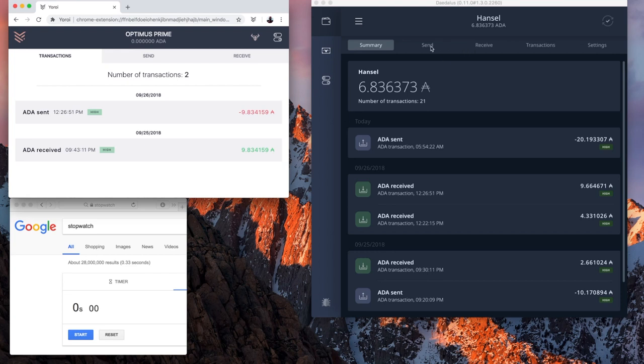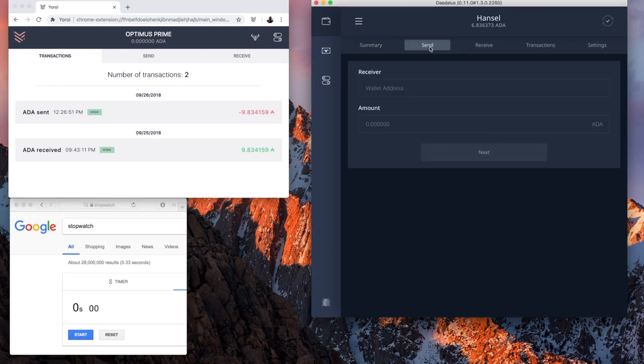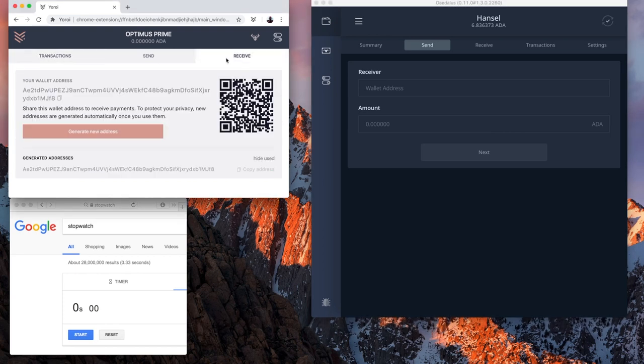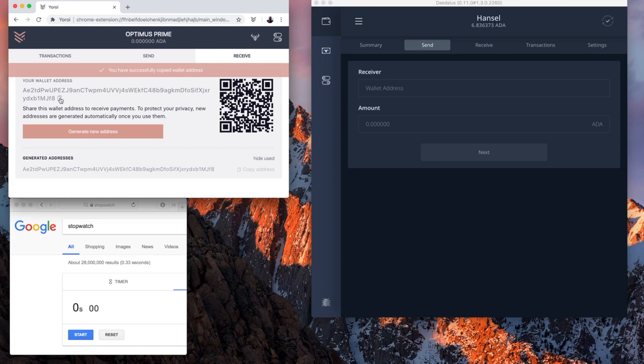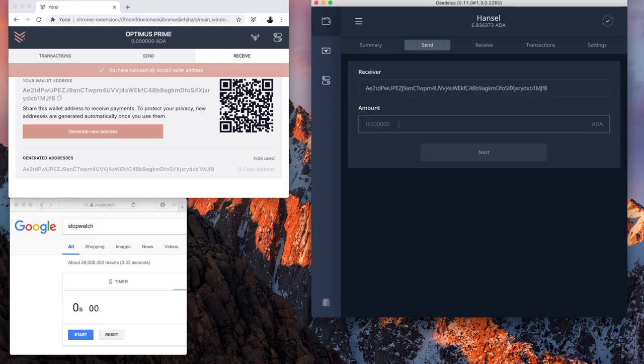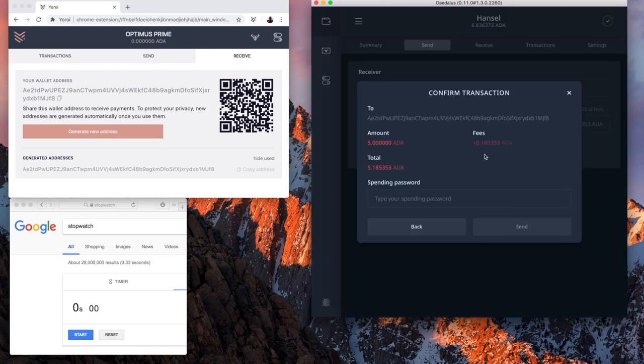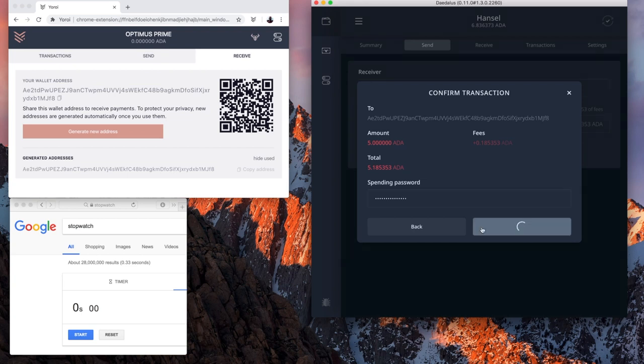So I'm going to send from Deadless. I'm going to receive on Yuroi on the top left. Copy the address. Paste it. Send 5A.